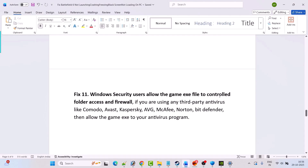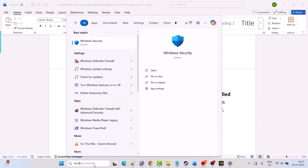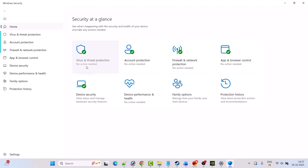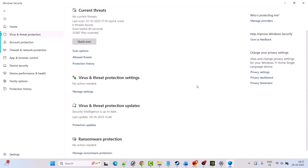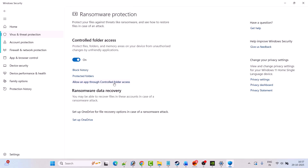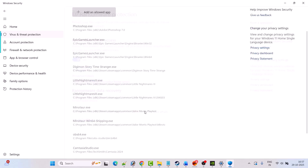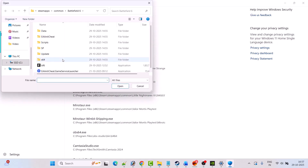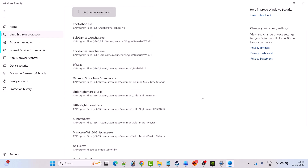Fix 11 is for Windows Security users — allow the game exe file through Controlled Folder Access and Firewall. In Windows search type Windows Security and open it. Click on Virus and Threat Protection, click Manage Ransomware Protection, click Allow an app through Controlled Folder Access, click Yes to allow, then click Add an Allowed App, click Browse All Apps. Go to the game installation folder and select the BF6 exe file, then click Open to add it to the list.